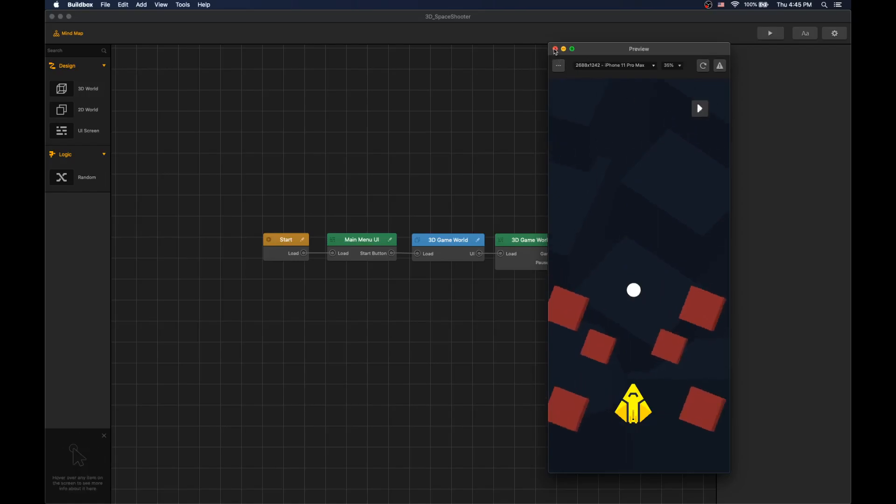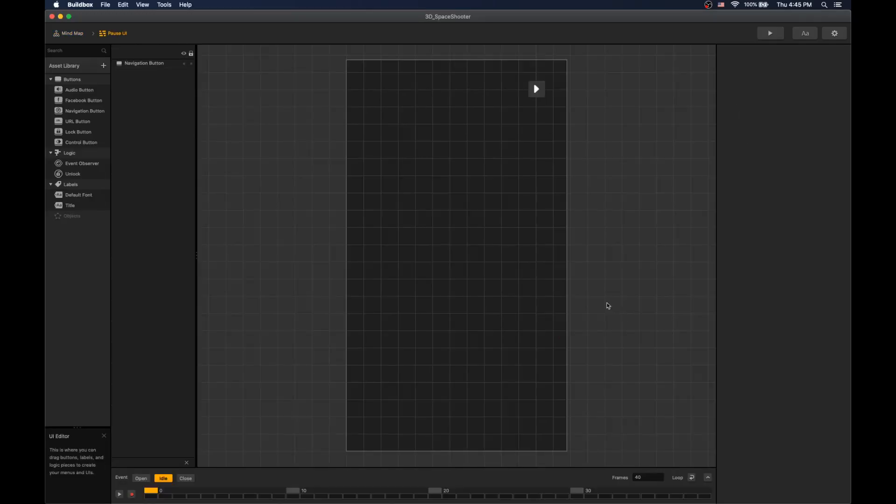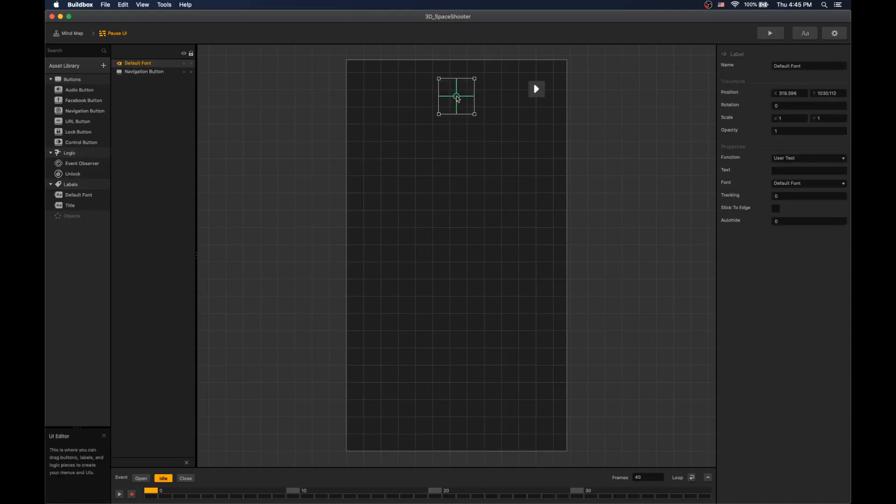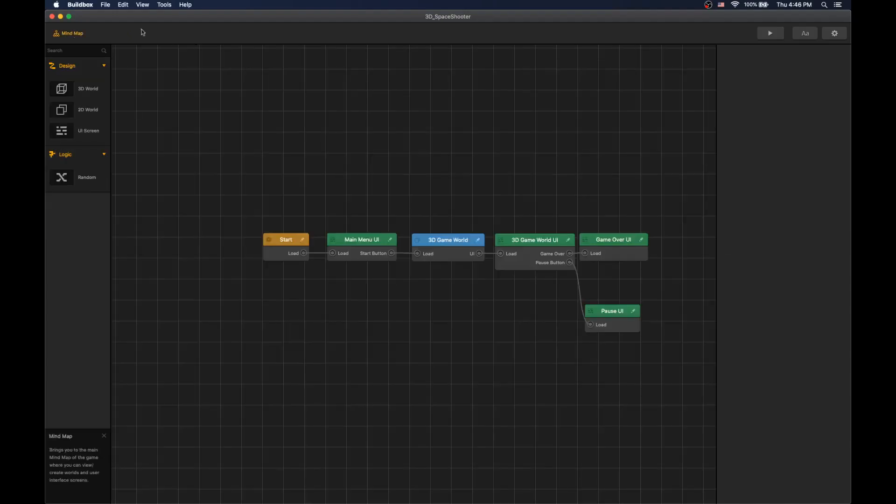As a bonus, let's display score in our pause screen. Go to pause UI, add a default text, switch function to score, select current, and let's test it.